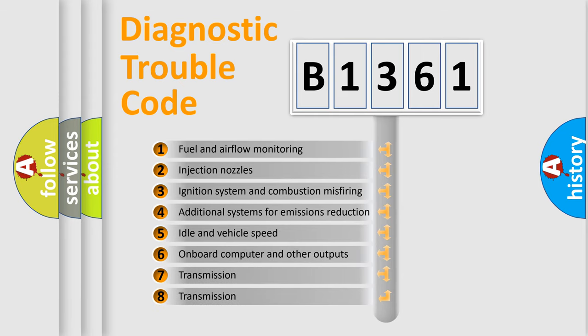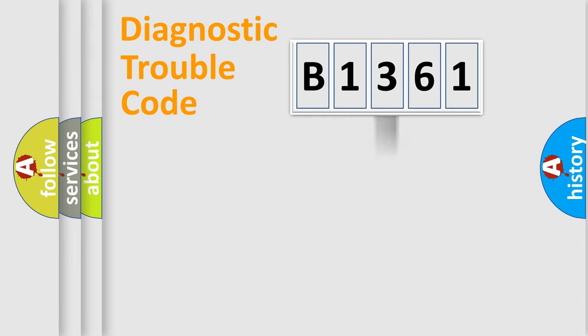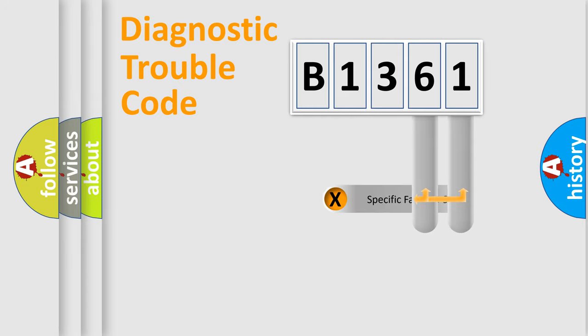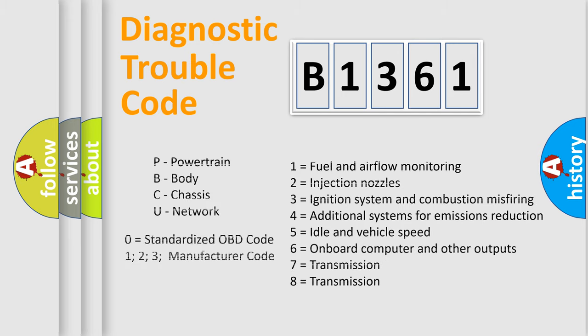The third character specifies a subset of errors. The distribution shown is valid only for the standardized DTC code. Only the last two characters define the specific fault of the group. Let's not forget that such a division is valid only if the second character code is expressed by the number zero.